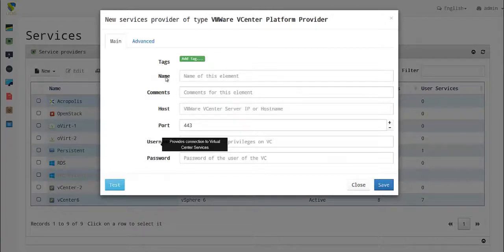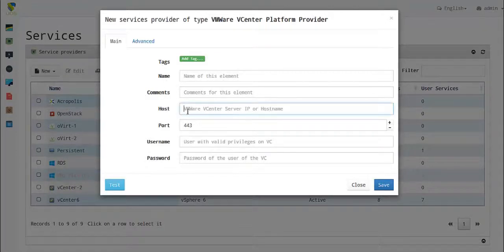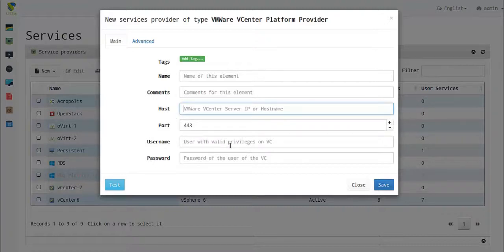You need to give it a name and comment, the host IP or domain name, and the username with privileges. Before you save, you need to test the connection. If it's successful, you can save and move on to create a base service.